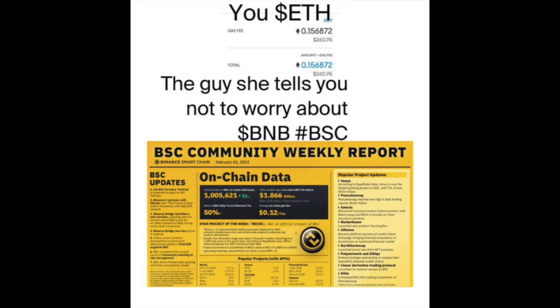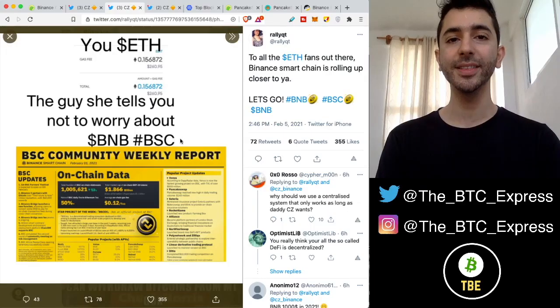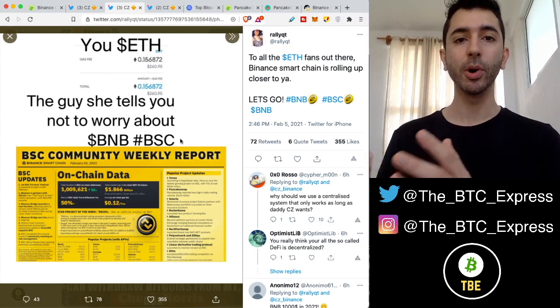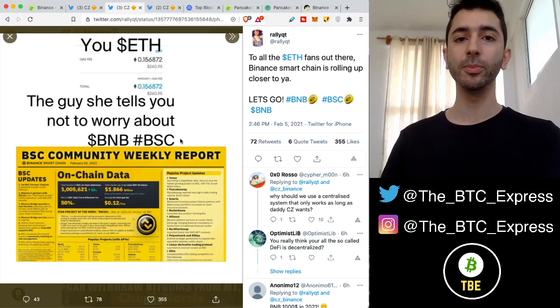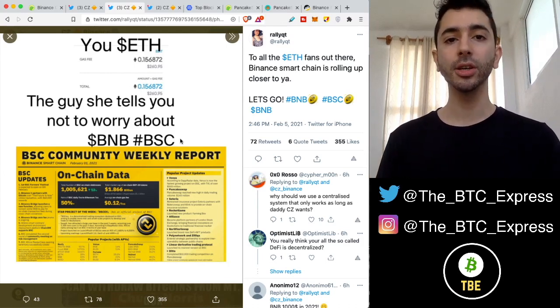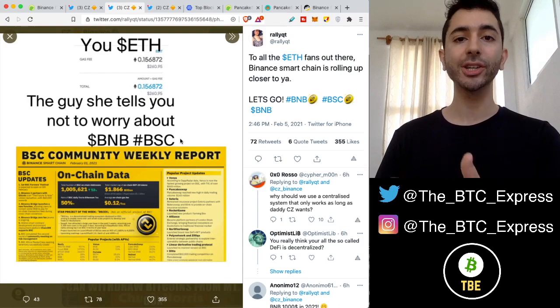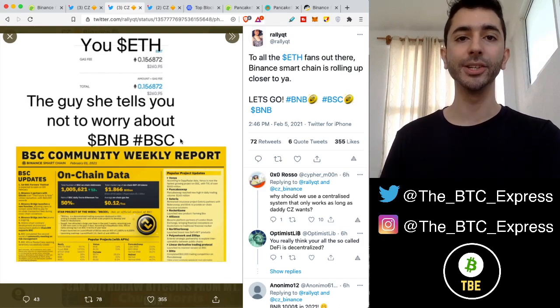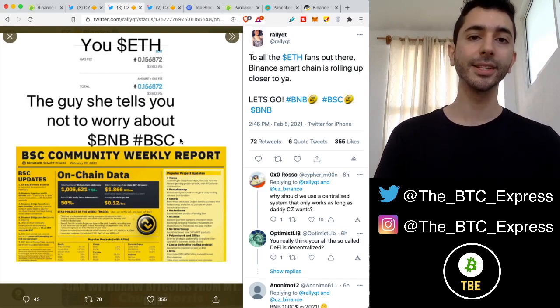This is a very funny tweet. It says, your ETH with this high gas fee, $260, and the guy she tells you not to worry about, BNB Binance Smart Chain. So in this video, I'm going to explain a little more about what Binance Smart Chain is and also how you can actually get started and use applications such as PancakeSwap.